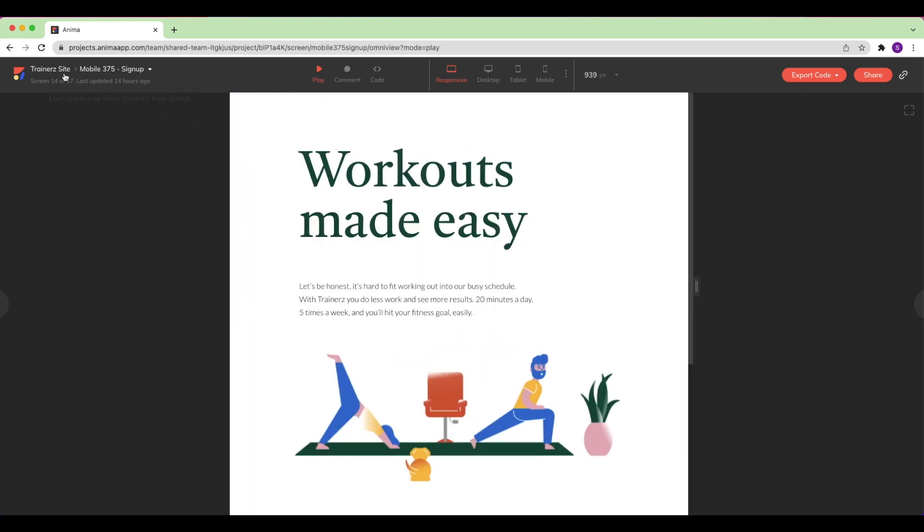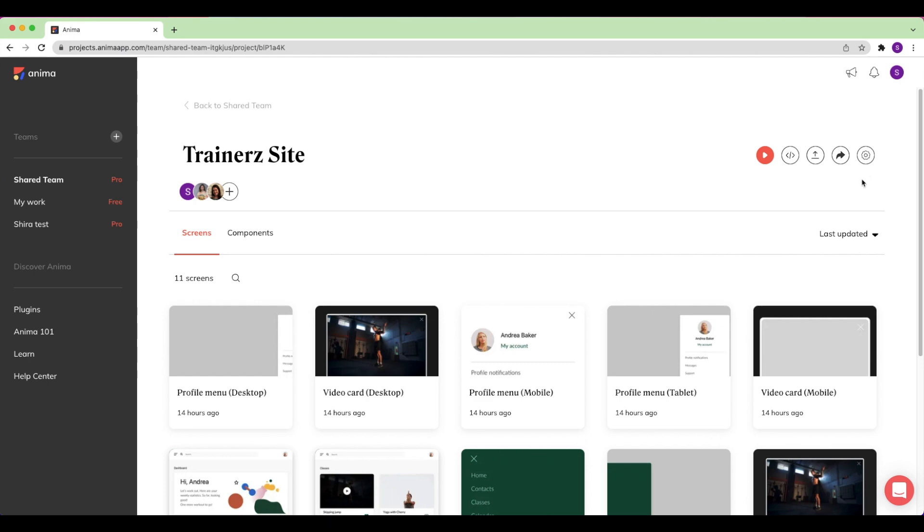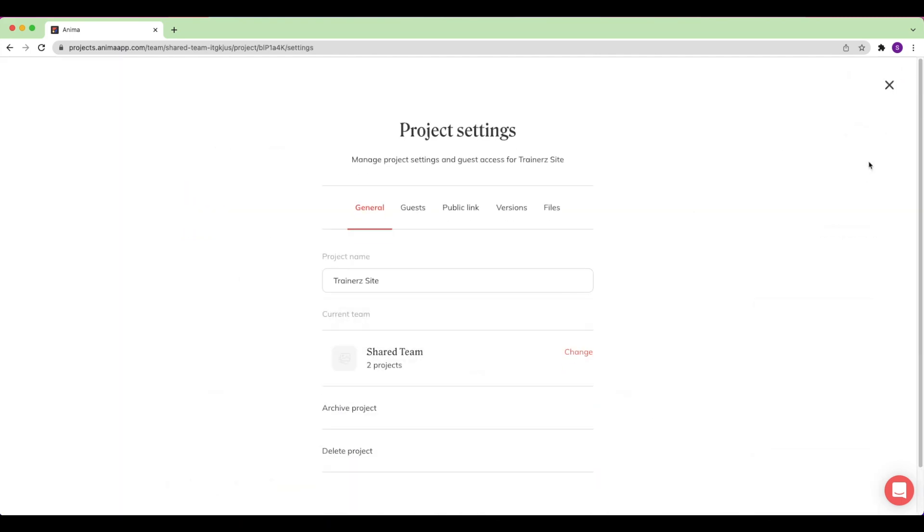From my project page in the top right corner, I'll click on Project Settings. From here, I can set and access different settings for my project. Under the General tab, I can see my basic project information and I can archive or delete my project.